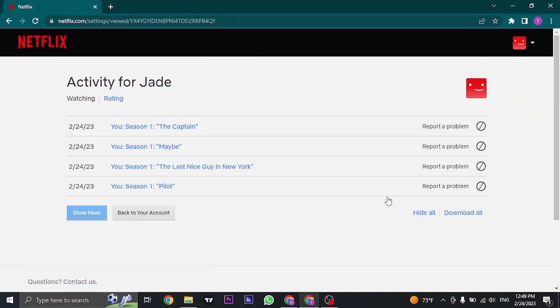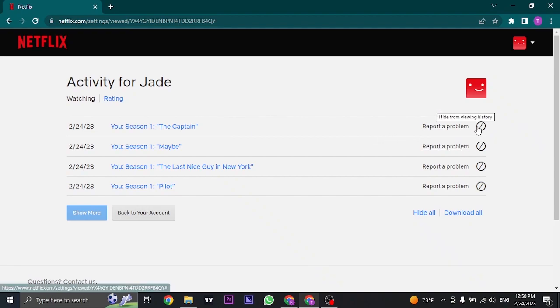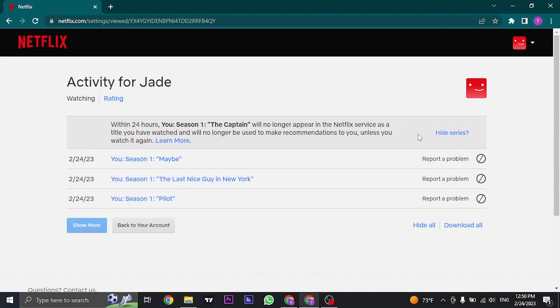You can also do this process on the mobile app and you'll get the same interface. Now you can either click on hide from viewing history and that individual watch history will be removed.